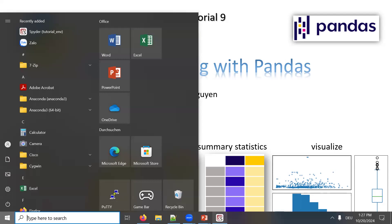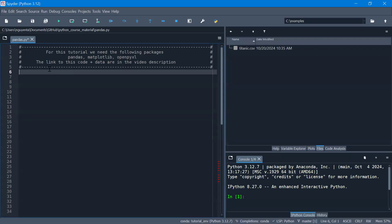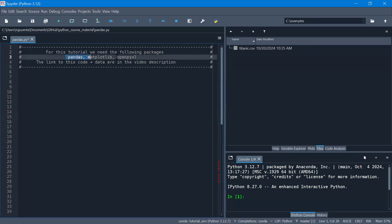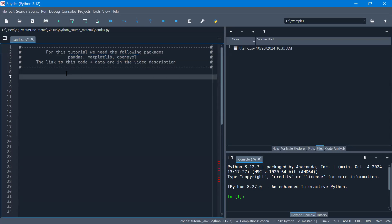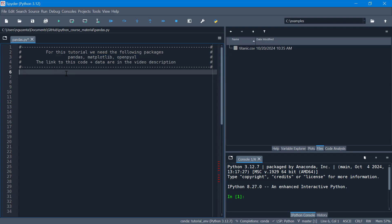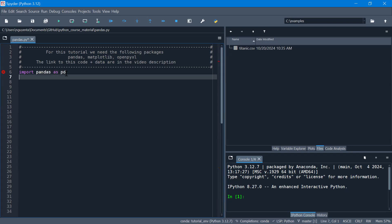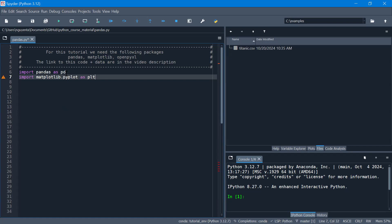So let's open Spyder. Here I have created a separate environment and I have installed those packages. If you haven't installed those packages, please see tutorial 7 for how to install those packages in your environment. So first we need to import pandas as pd, and then we also need to import the package for plotting the pandas data frame: matplotlib.pyplot as plt.